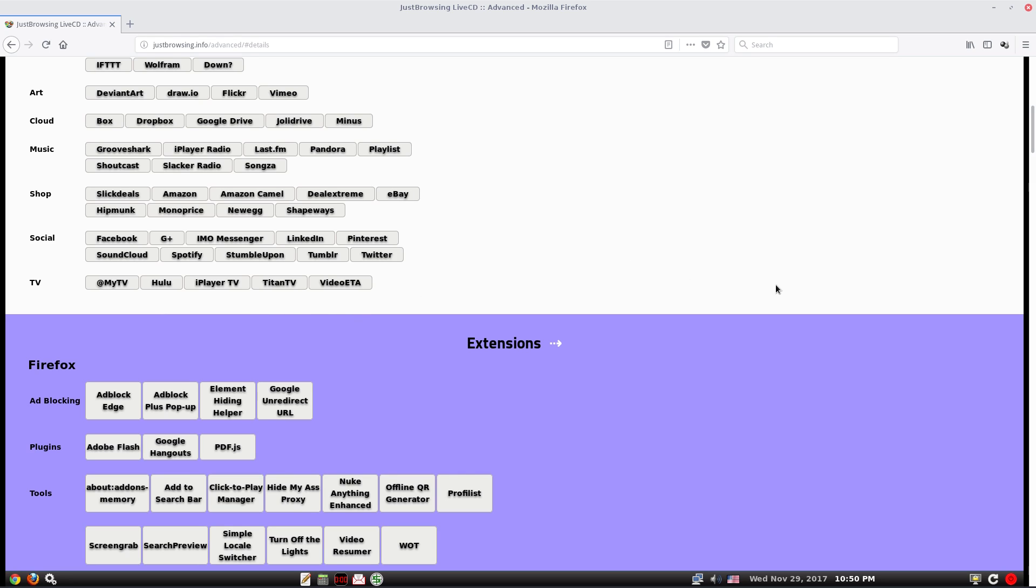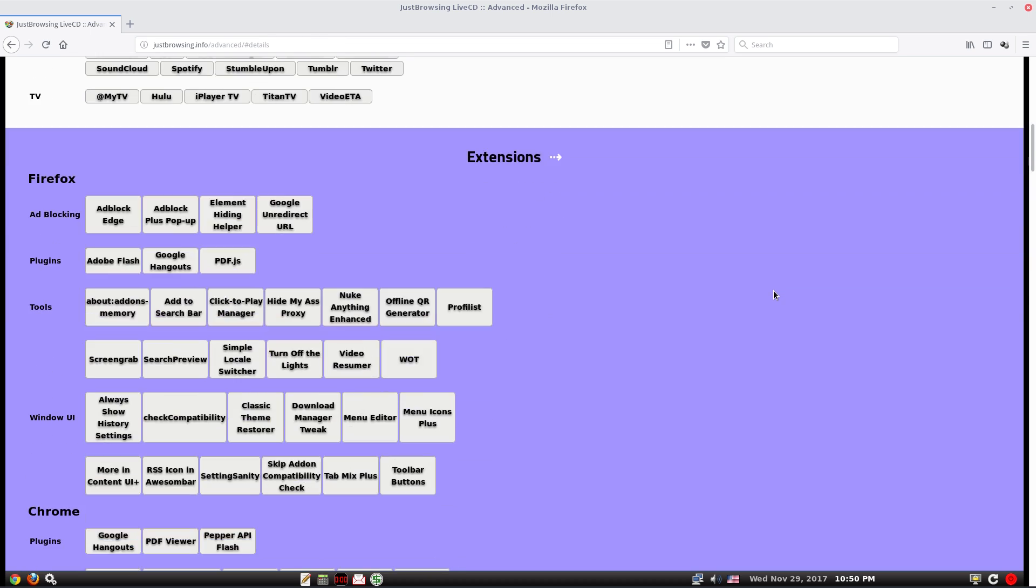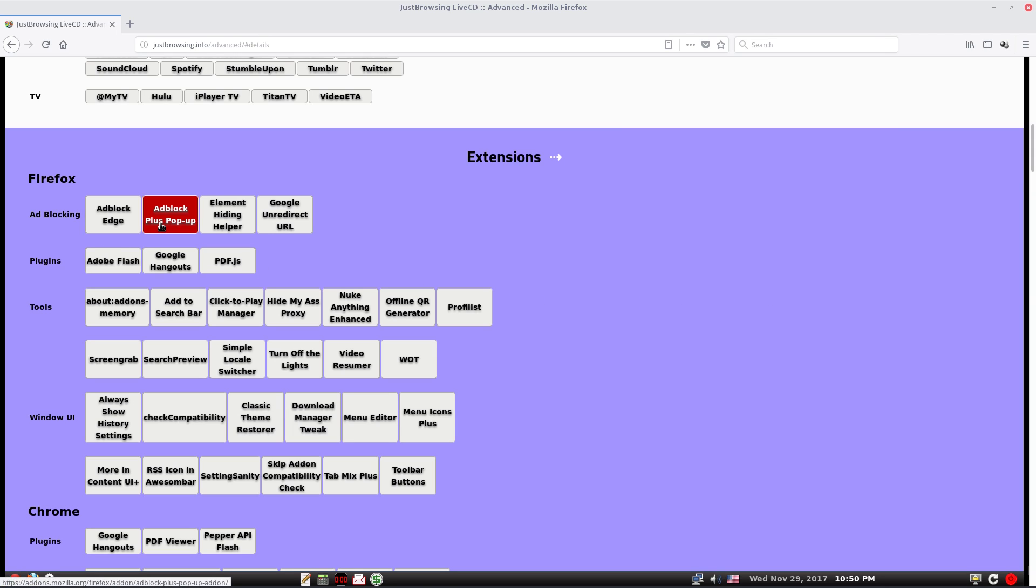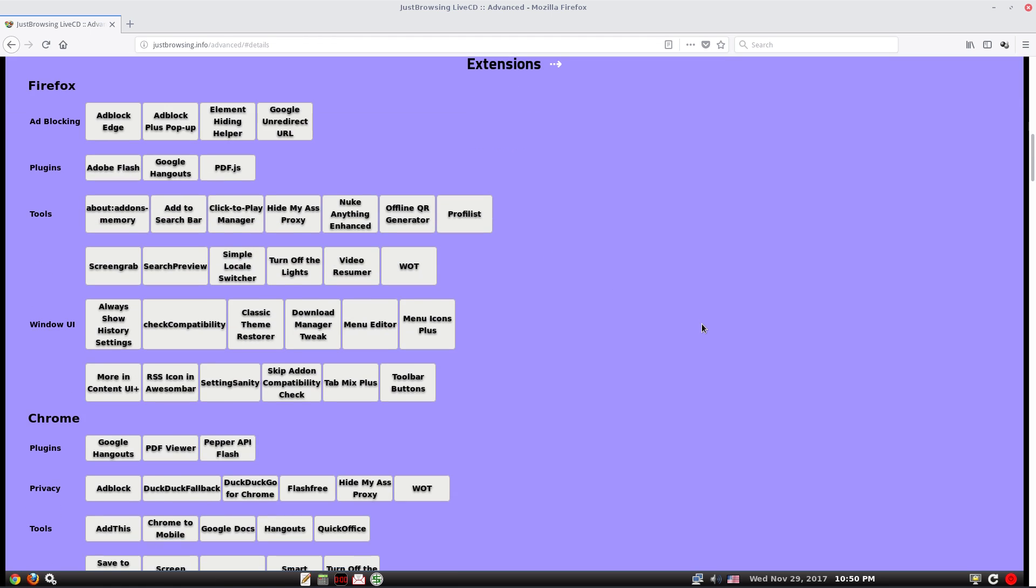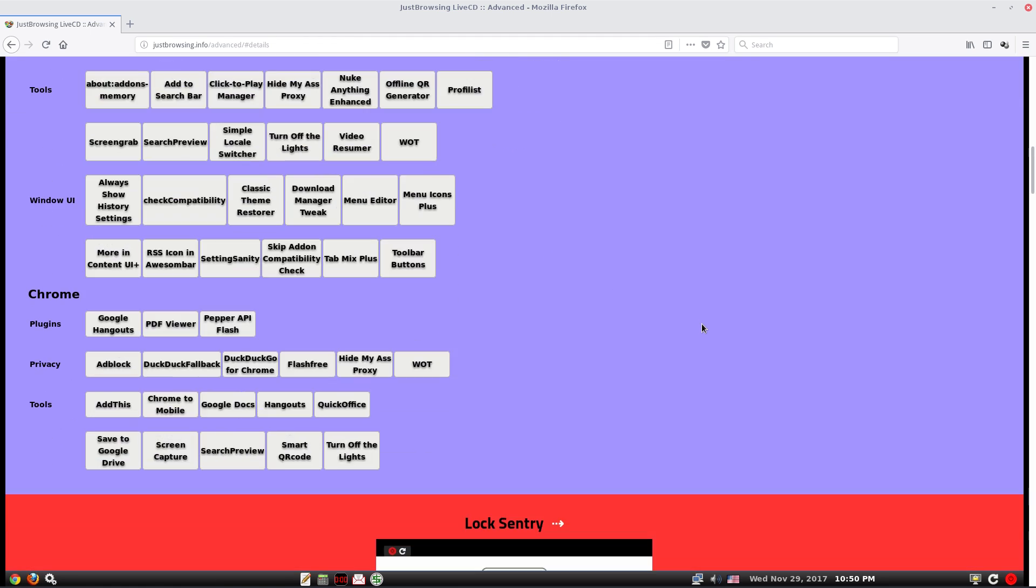Under social you get all the usual: Facebook, G Plus, IM messenger, LinkedIn, Pinterest, SoundCloud, Spotify, Stumble Upon, Tumblr and Twitter. In the TV section you get MyTV, Hulu, iPlayer TV, Titan TV and Video Eta. Ad blocking comes as standard. In Firefox you get Adblock Edge, popup hiding helper.